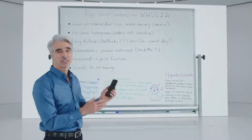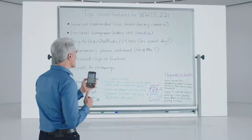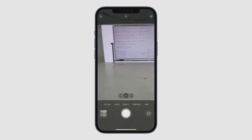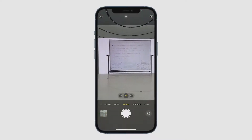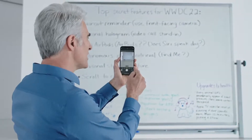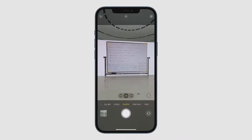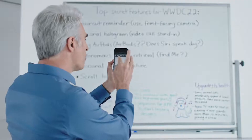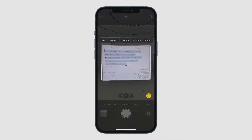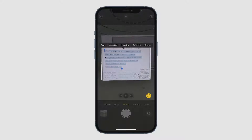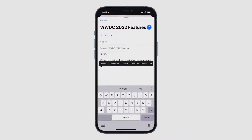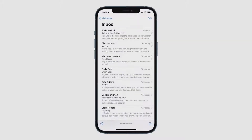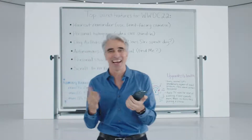Let's get started with a feature we call Live Text. Let's say I just finished a meeting with the team and I want to capture my notes from the whiteboard. I can now just point the camera at the whiteboard, and an indicator appears here in the lower right. When I tap it, the text just jumps right out. I can use my normal text selection gestures — just drag and copy. Now I can switch over to Mail and paste those in, and then send this off to Tim. How cool is that?